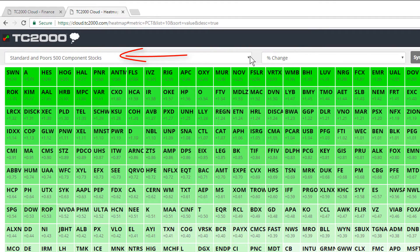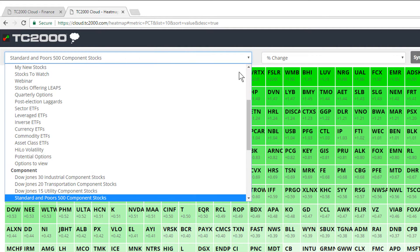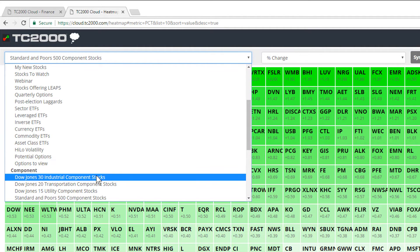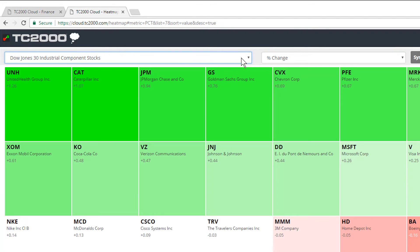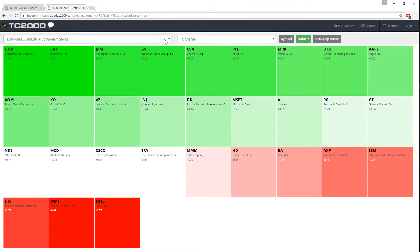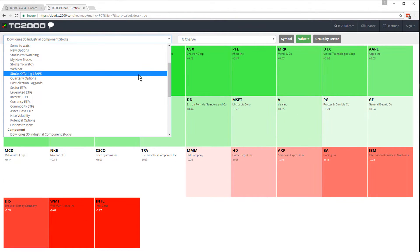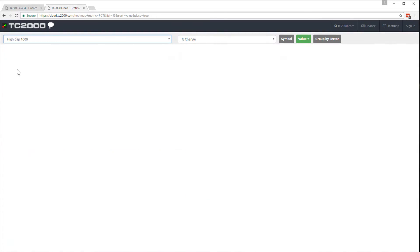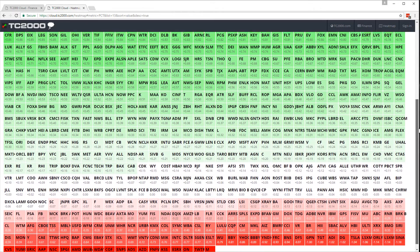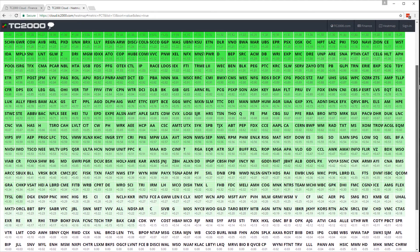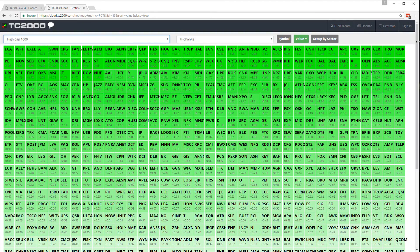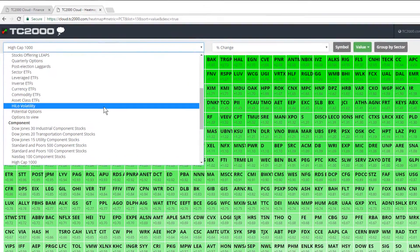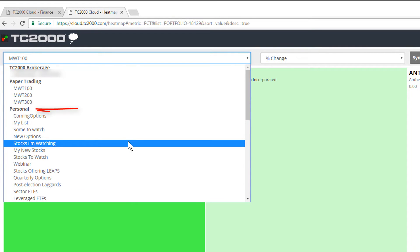Also, in our heat map, you have a drop down for your watch list. Click the drop down and you could change to, for instance, the Dow 30. And here's the heat map based on percent change. Or a large list like the high cap 1000. Again, the heat map arranged from the largest percent moves up to the largest percent moves down. You could even break it down into industry groups, one of your personal watch lists, your paper trading or your live trading accounts to view heat maps from.